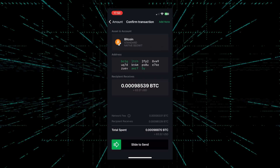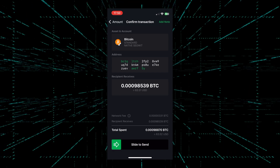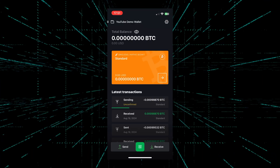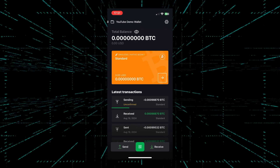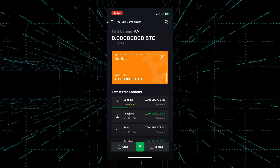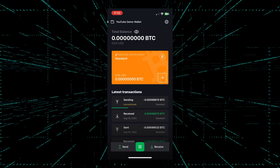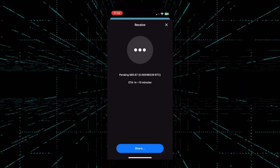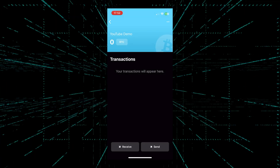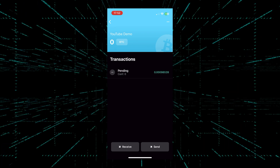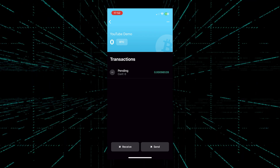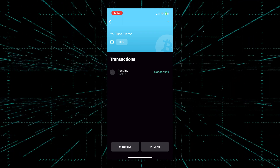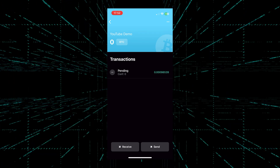I will make sure the address is correct — W, R, F, 5, Y — and slide to send. Now the amount in this Bitcoin wallet is zero and we have a sending transaction that is currently unconfirmed. We'll switch over to BlueWallet and see if we have an incoming transaction. We have a pending transaction, ETA 10 minutes. If we refresh, it'll show that we have Bitcoin coming in and it's pending confirmation.